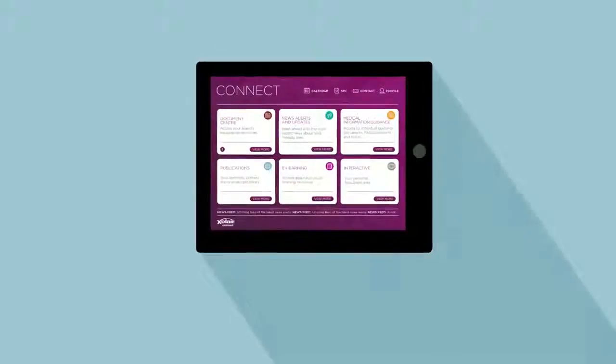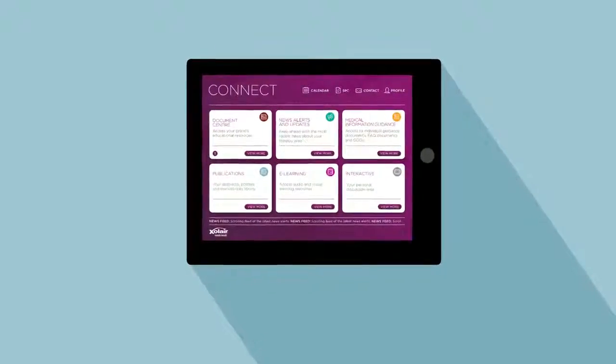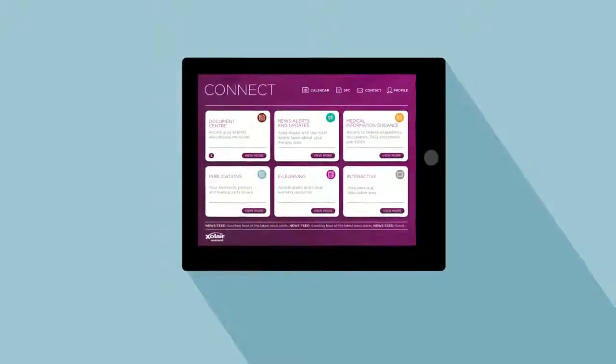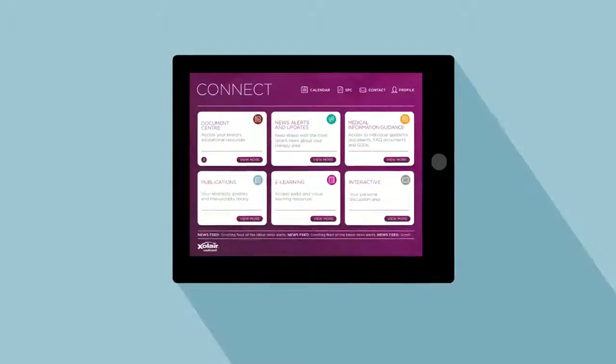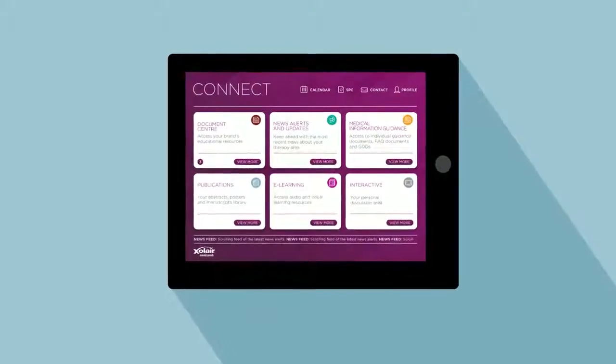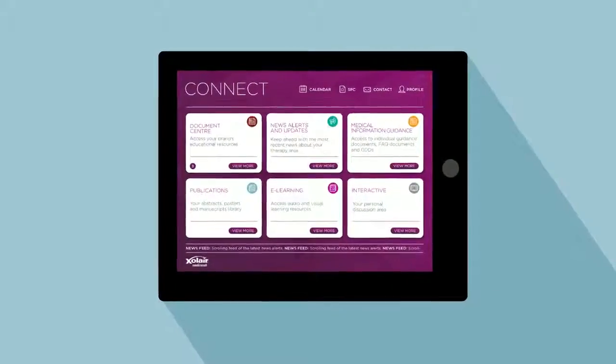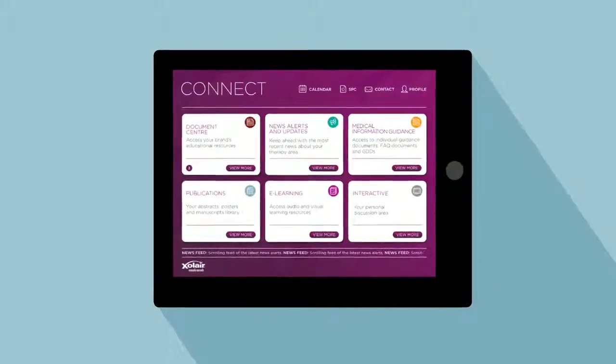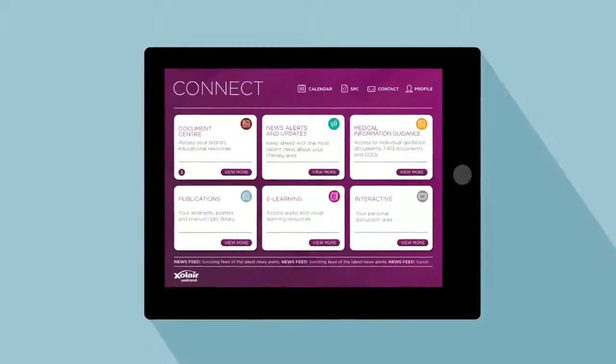The modular approach makes it simple to navigate and search through, whether you're at your desk or on the move. And because the platform automatically shows the most recent documents, you always have the latest information to hand.